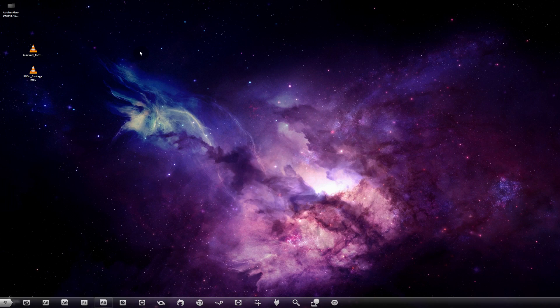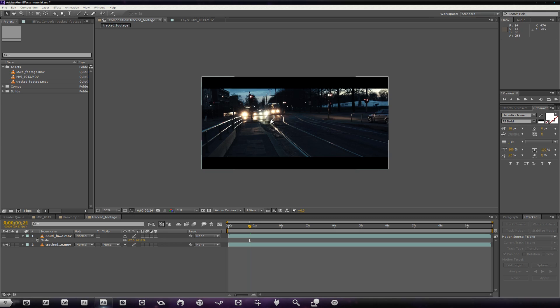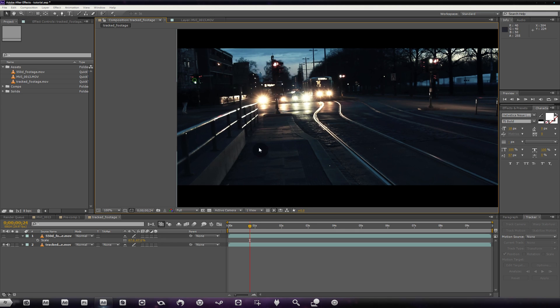As you can see we've got some shaky footage, but this is a smooth handheld, sort of stabilized look that you see in some short films and even films. We've also got some text that's stationary. Let's open up After Effects and I'll go ahead and show you.